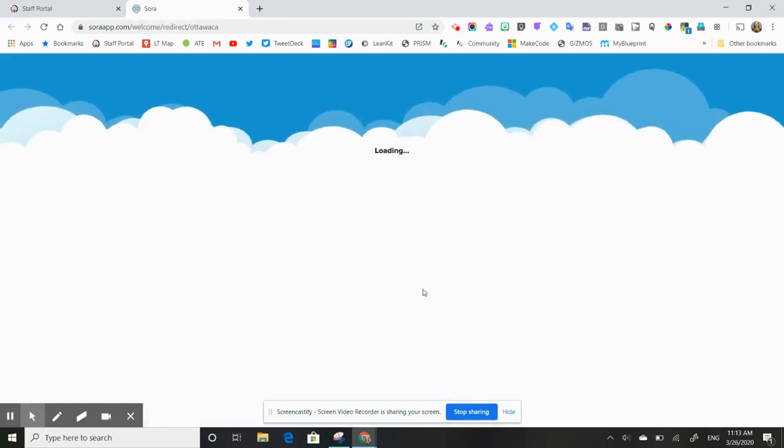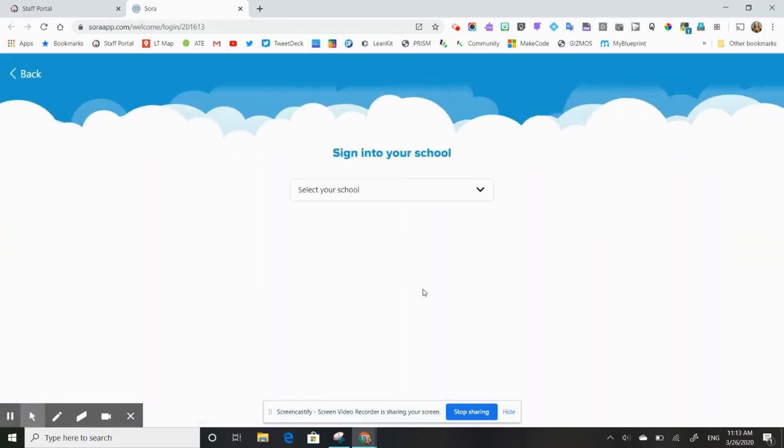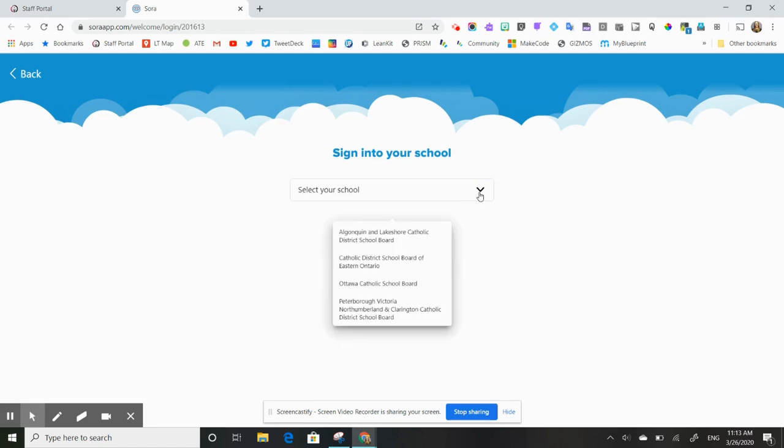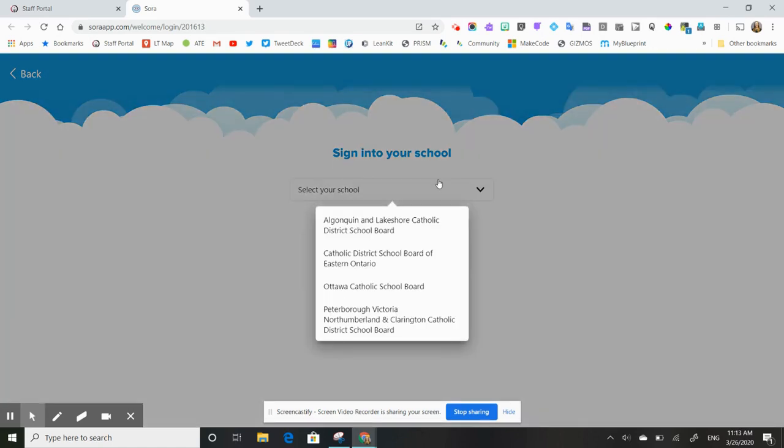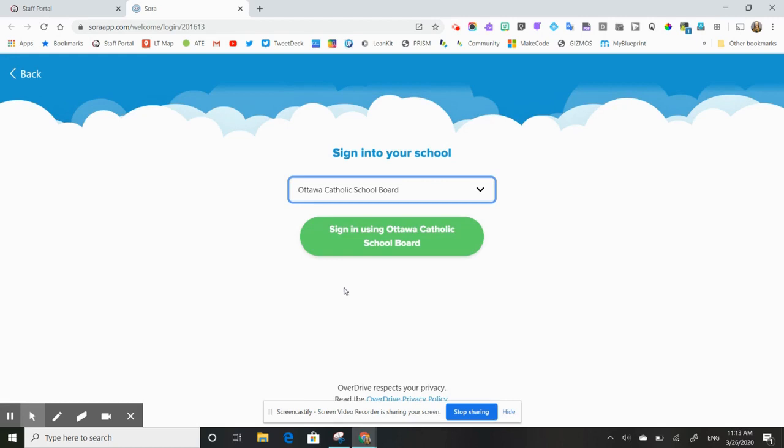And this is the login screen that you'll be greeted with. So the first thing that you're going to need to do is select your school. So we are actually in the Ottawa Catholic School Board, so you just select your school board and sign in using our school board login.